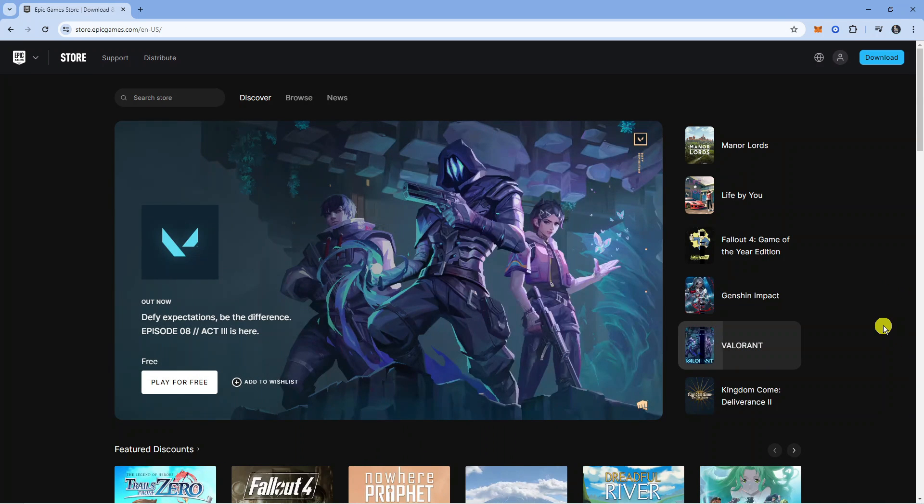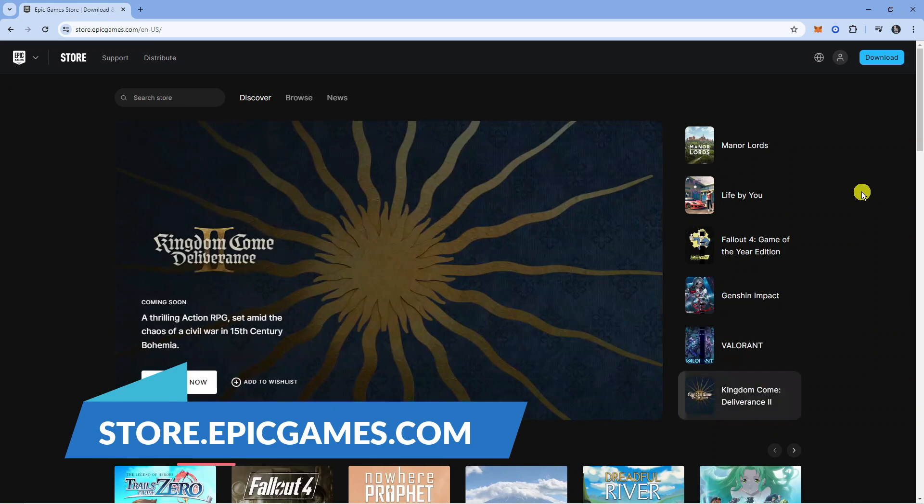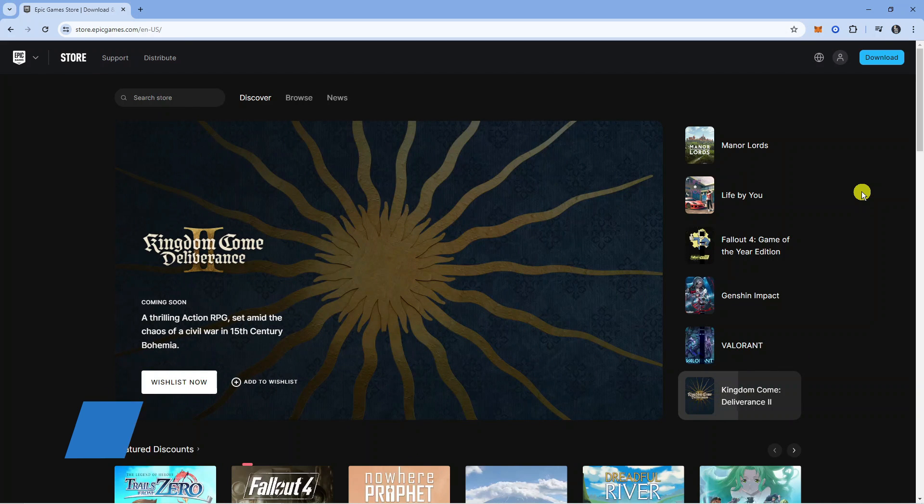First, open a new internet browser and navigate to store.epicgames.com, which is the official website for Epic Games.